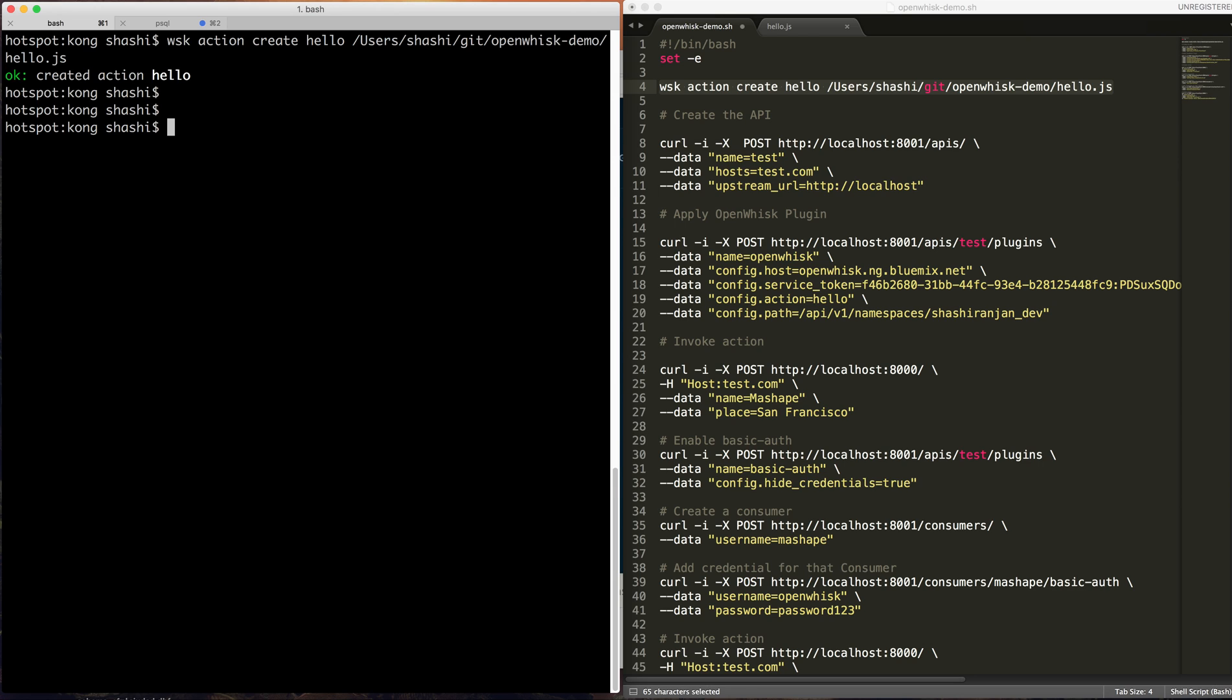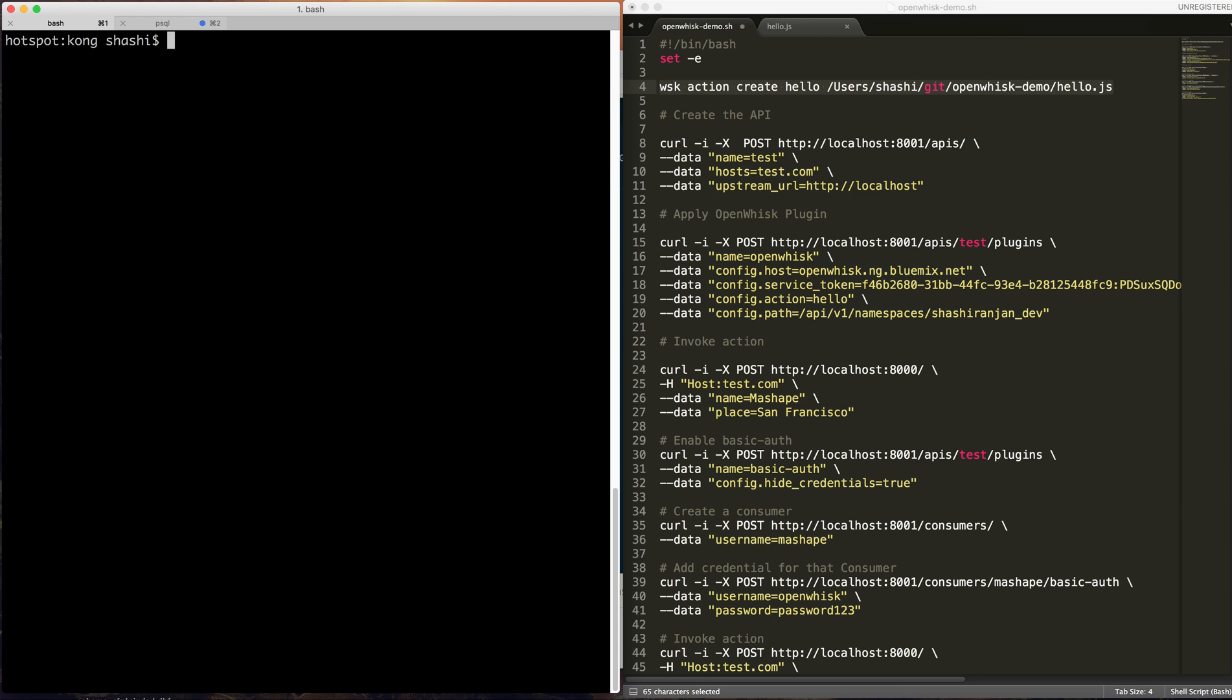So it's added. Now we're going to add the API on Kong. Let's see Kong running. Okay, so Kong is running. Let's start with our first command for adding the API.